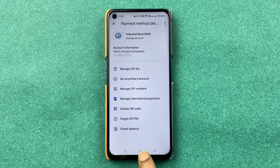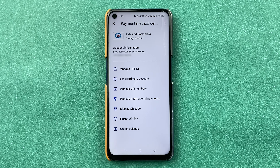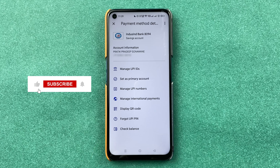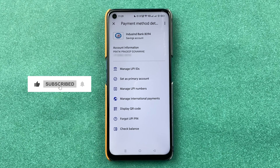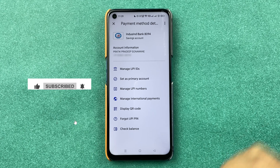This is how simple it is to change your UPI PIN in the Google Pay application. I hope this video was helpful — if it was, don't forget to subscribe to the channel. I will see you all in the next one, thank you.